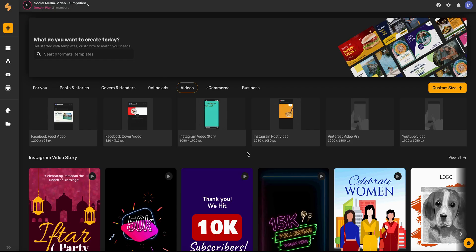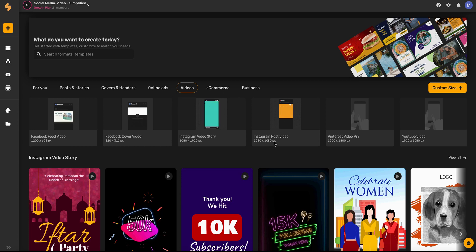Instagram videos are a great way to capture your followers' attention and help you grow on Instagram. Simplified has tons of Instagram post video templates to help you create content faster.